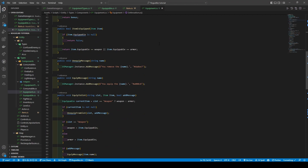We then create a helper method called itemIsEquipped, which takes in an item and returns a boolean. The method itself uses an if statement to check that the item's equippable variable is null, returning false if so. Otherwise, it returns true if the equippable variable equals either the weapon or armor variable.